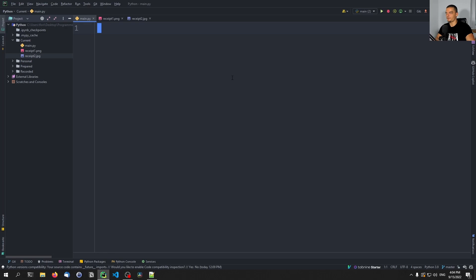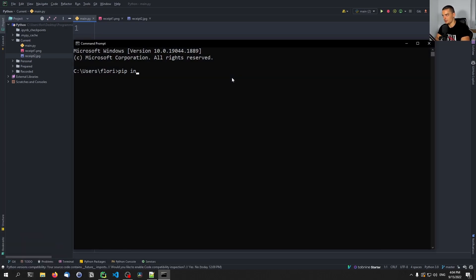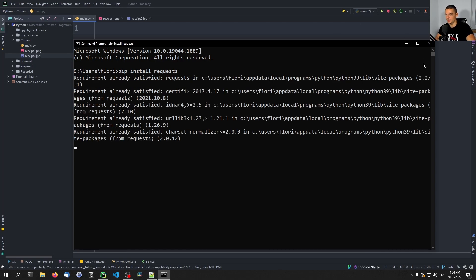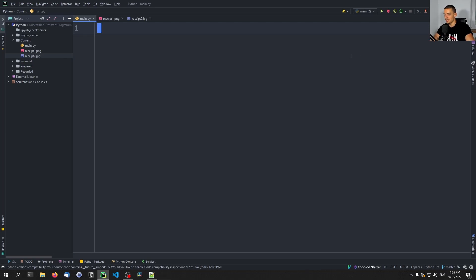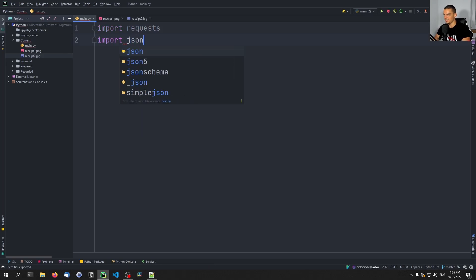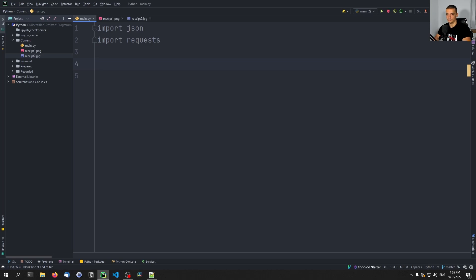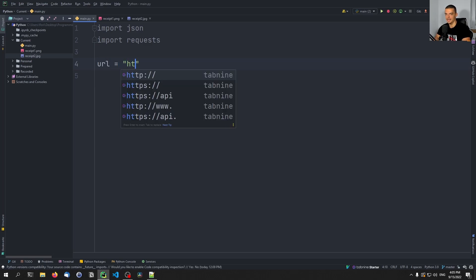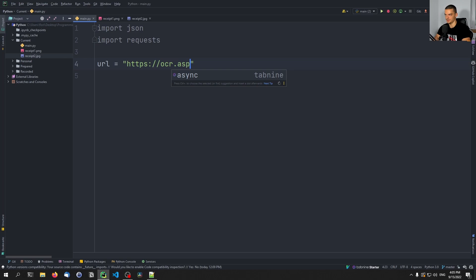So what we're going to do first here is we're going to open up a command line, we're going to install the requests module. This is the only external module that we're going to need for this because we're going to send a request to the API and the API is going to do all the processing for us. So we're going to say import JSON. JSON is part of the core Python stack. And then import requests. And then we're going to say now that we want to get the URL. The URL is going to be https://ocr.asprise.com.